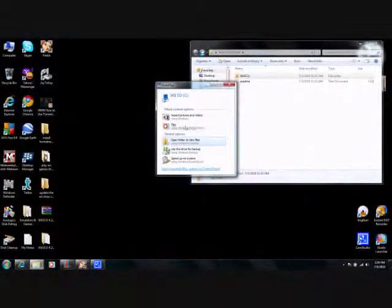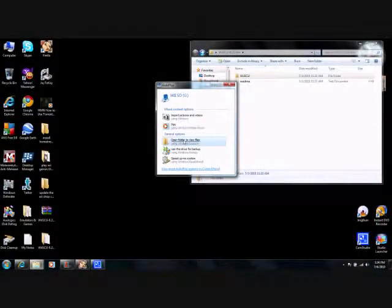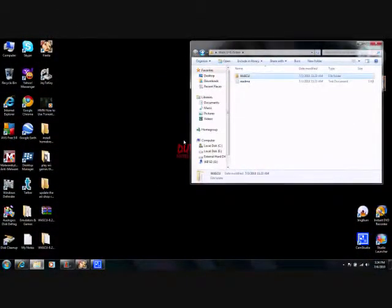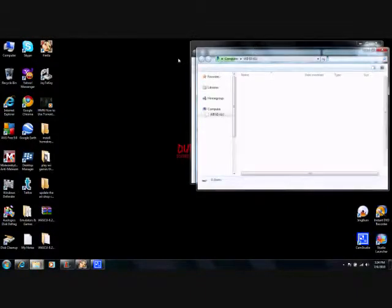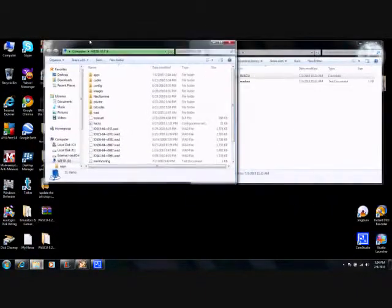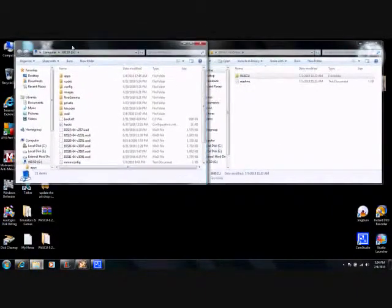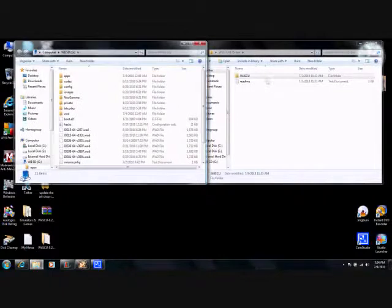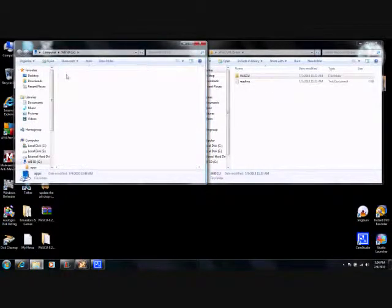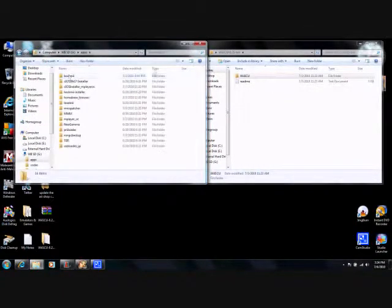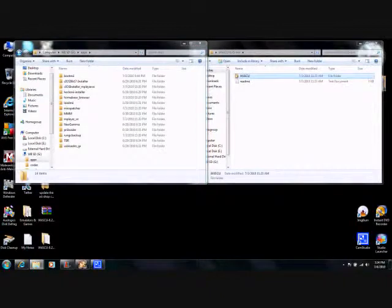Insert your SD card. Then copy the Wii SCU to the apps folder on the SD card.